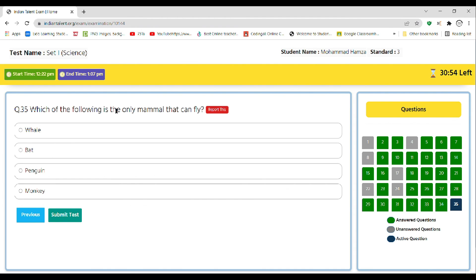Next, which of the following is the only mammal that can fly? A whale, B bat, C penguin, D monkey. So the correct answer is B.